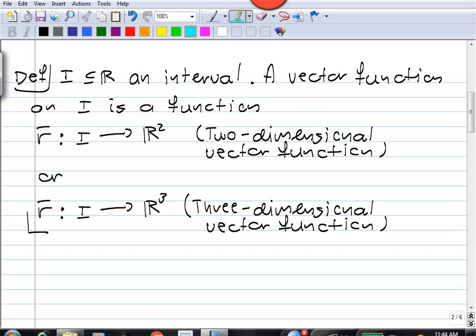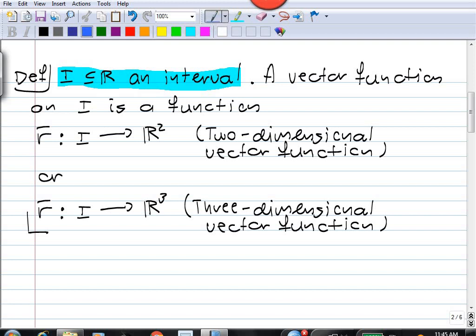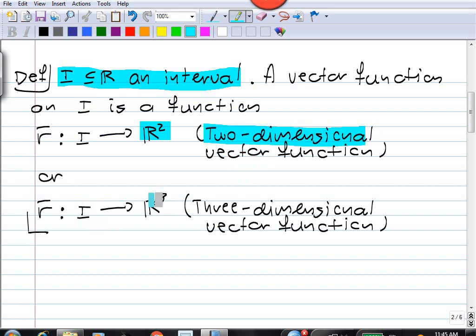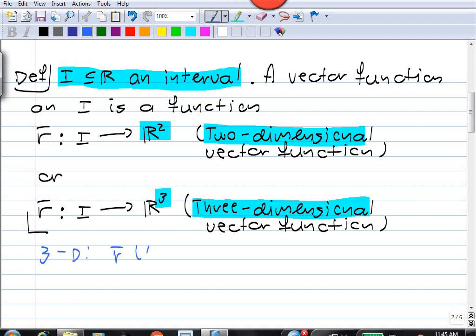What is a vector function? Well, for simplicity, take an interval I in the real line. A vector function on this interval is a function r from I into R², in which case we have a two-dimensional vector function, or a function r from I into R³, in which case we have a three-dimensional vector function. The reason we call this a vector function is that r(t) is an element of R³ — in other words, a vector. The values of the function are vectors, either in R² or R³.